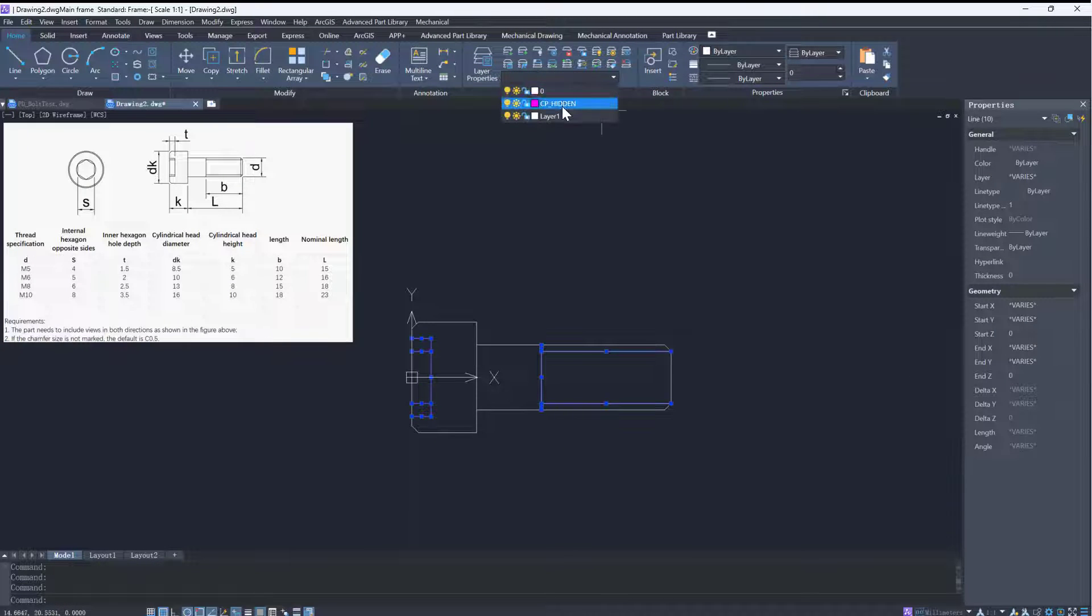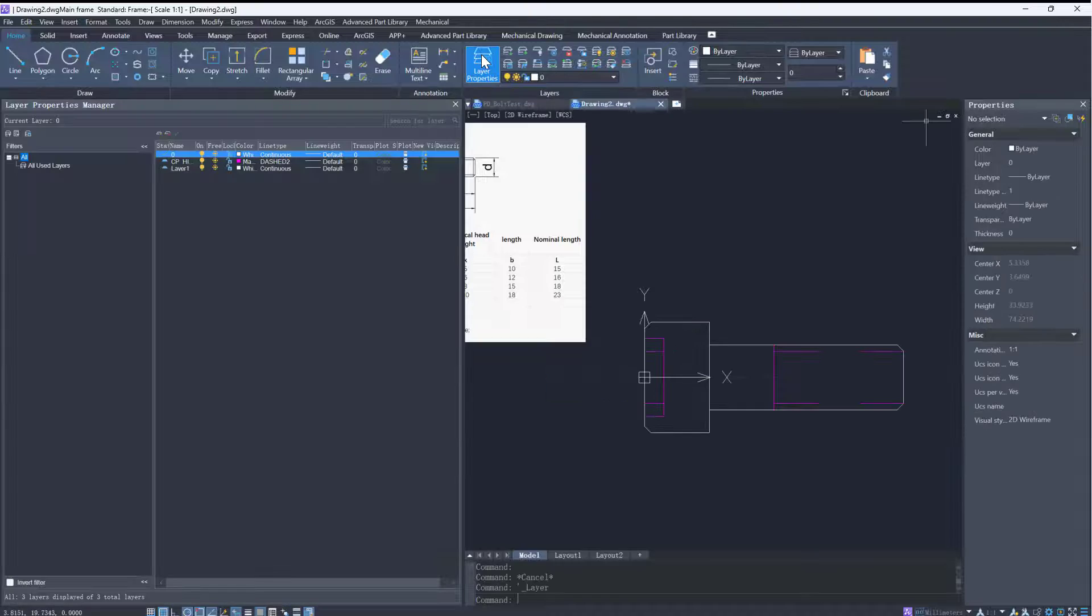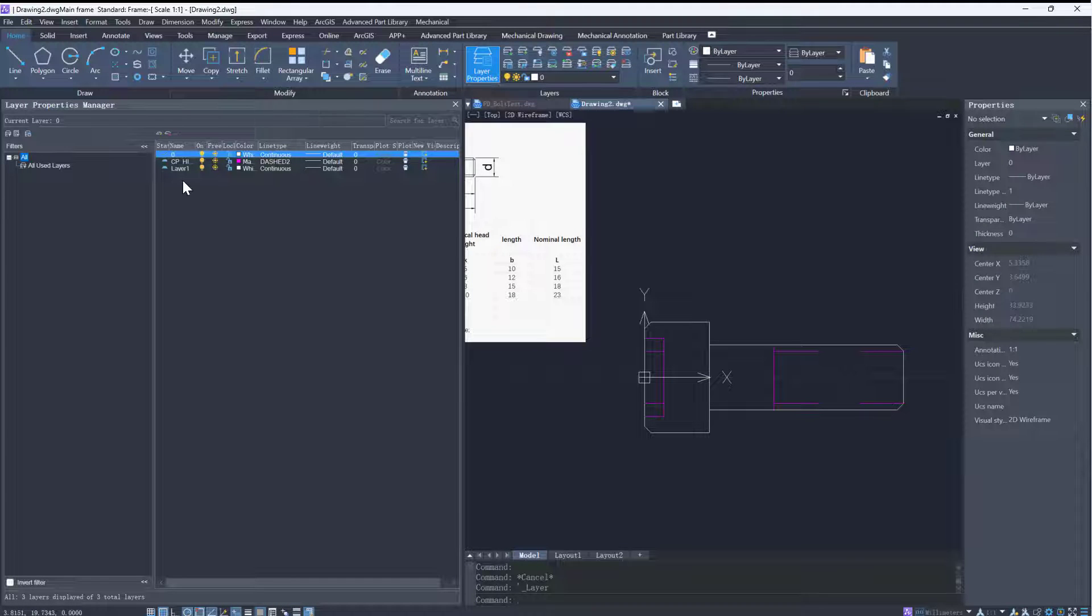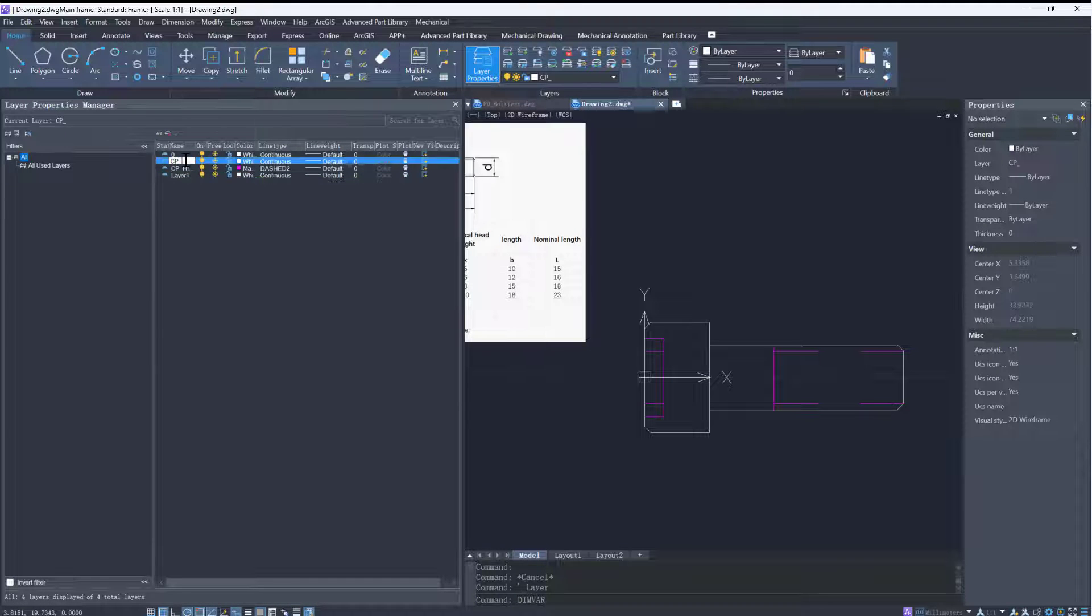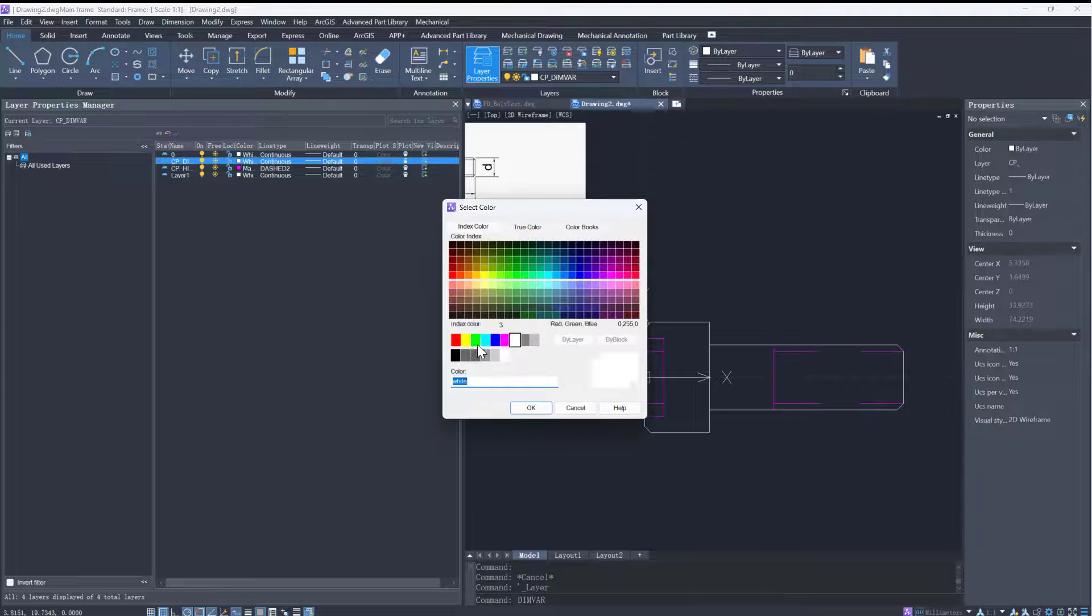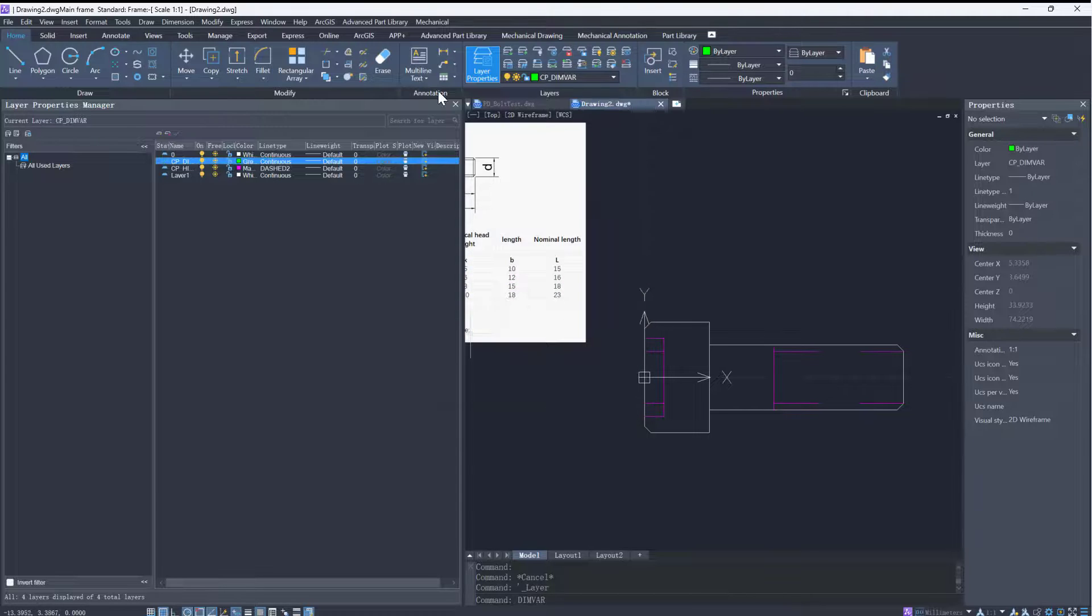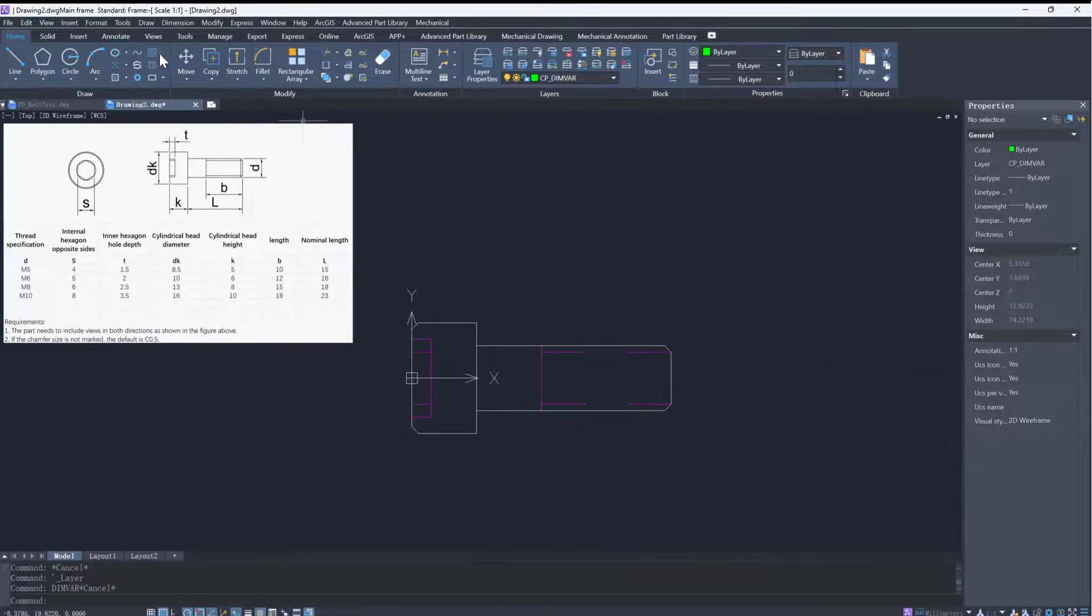Just like the process of creating the head view, we need to assign dimensions to the cp_dim_var layer and change the specific dimensions to variables or formulas.